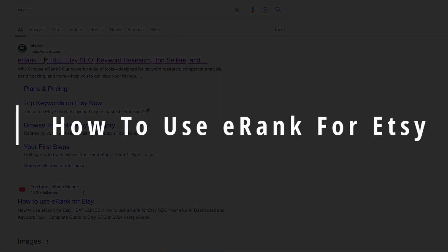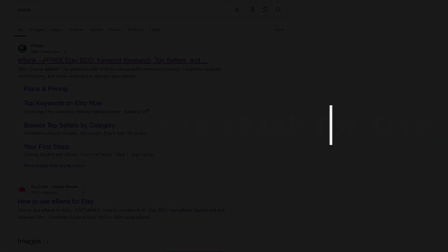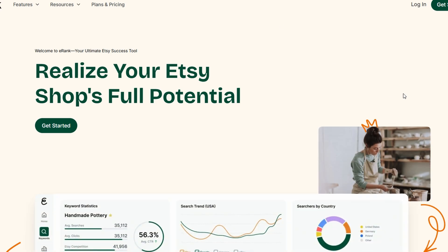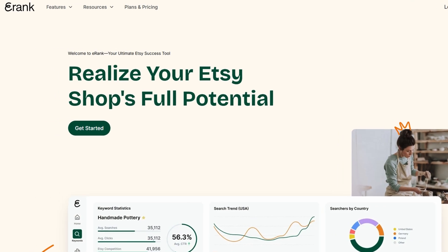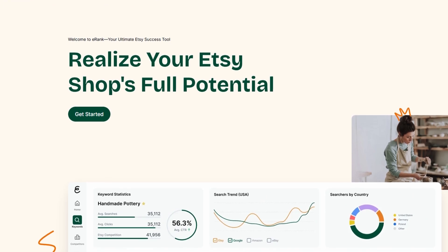Today, we're going to dive into something super important for anyone running an Etsy store or thinking about starting one: eRank. If you haven't heard of it, no worries. Let me give you the lowdown on why eRank is an absolute game changer when it comes to keyword research and optimizing your Etsy listings.